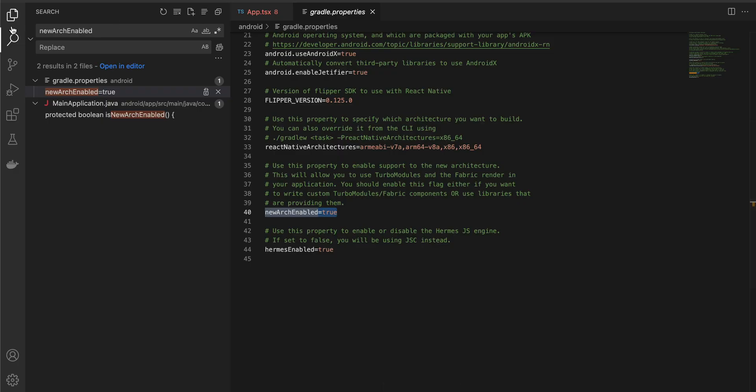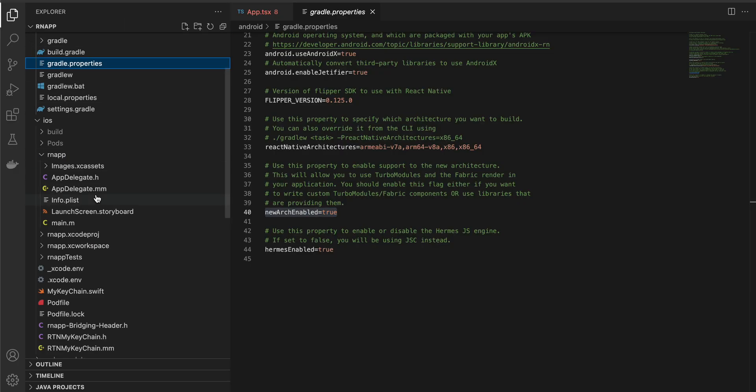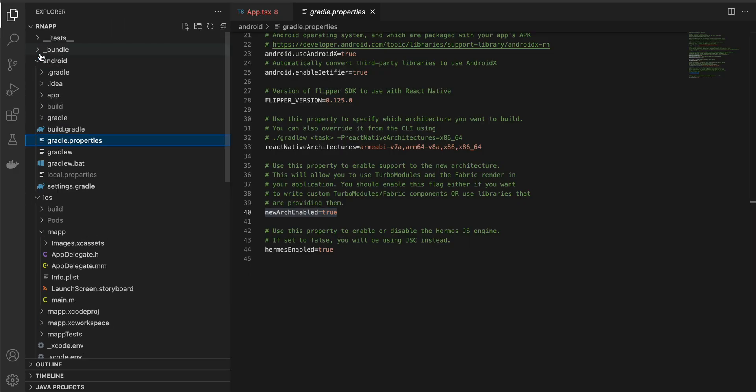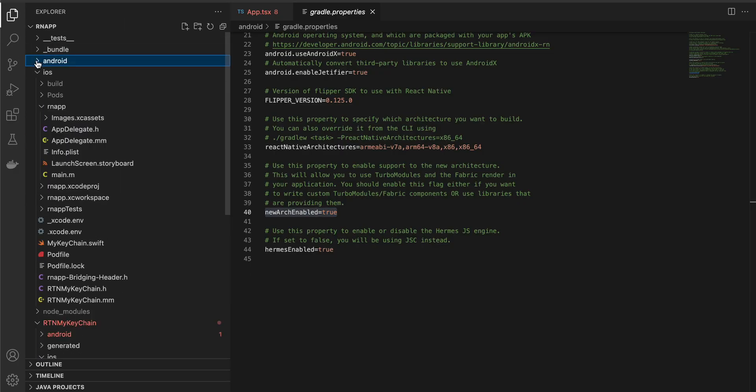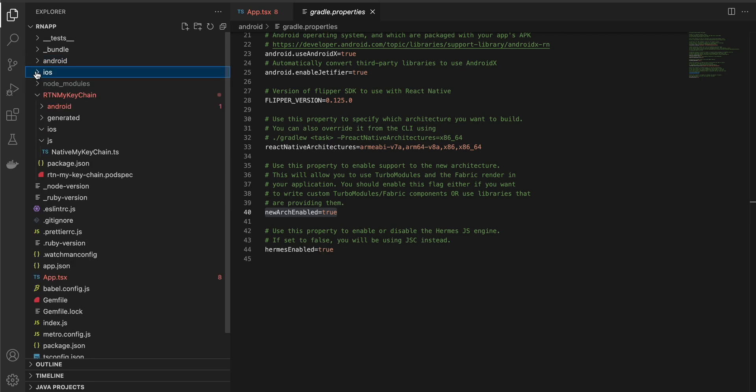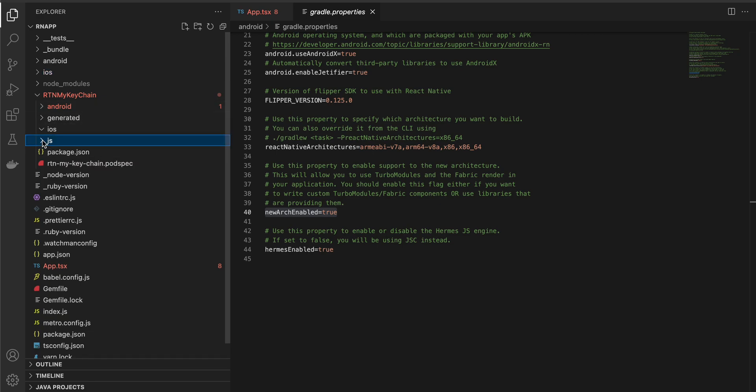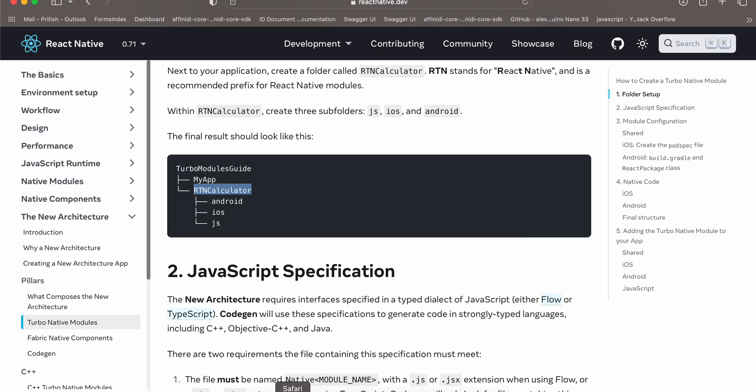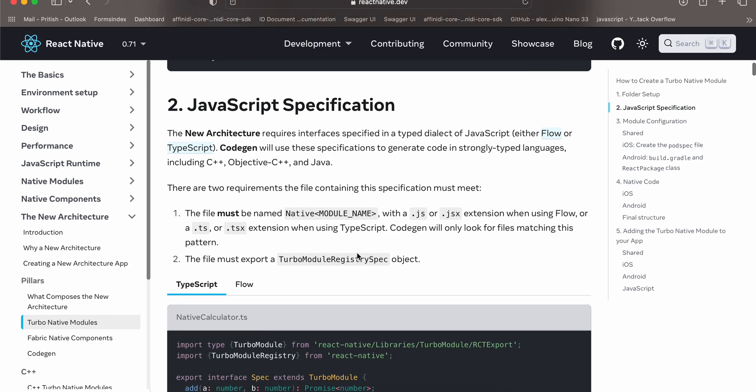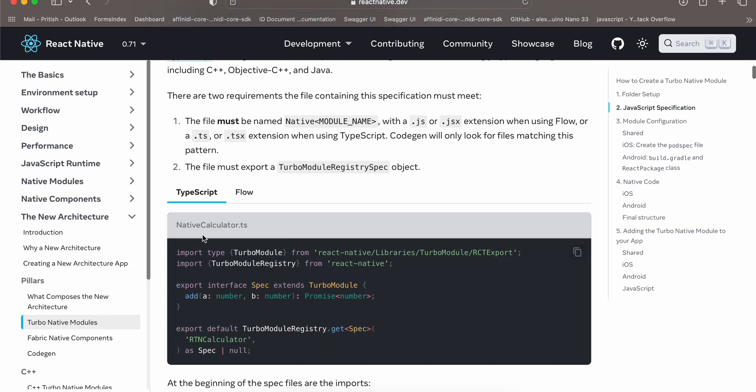I have created one folder, rtn my keychain. Inside that create android, ios, and js folder. Forget about the generated folder for now, forget about package.json, forget about the pod spec for now.